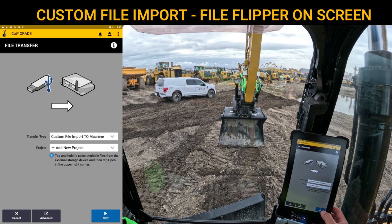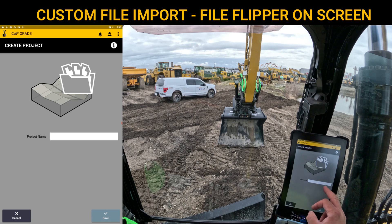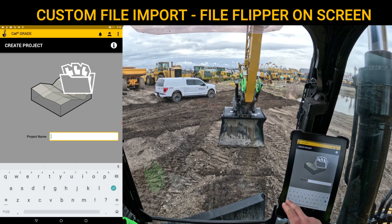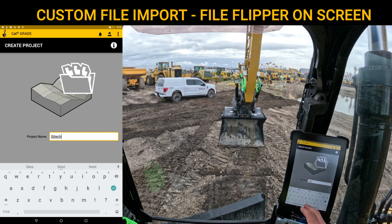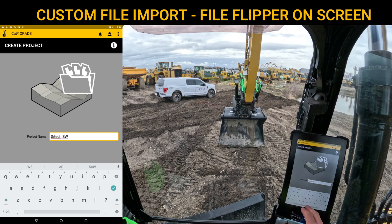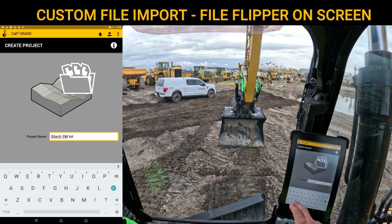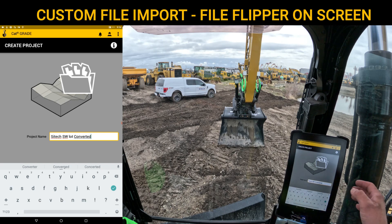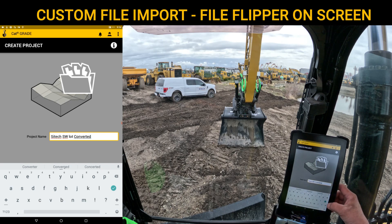In here, I can name it what I need to. So we'll call this the SiteTech Southwest Lot Converted, just so we can keep it separate from the other one I have on there. Once it's named, go ahead and hit Save.